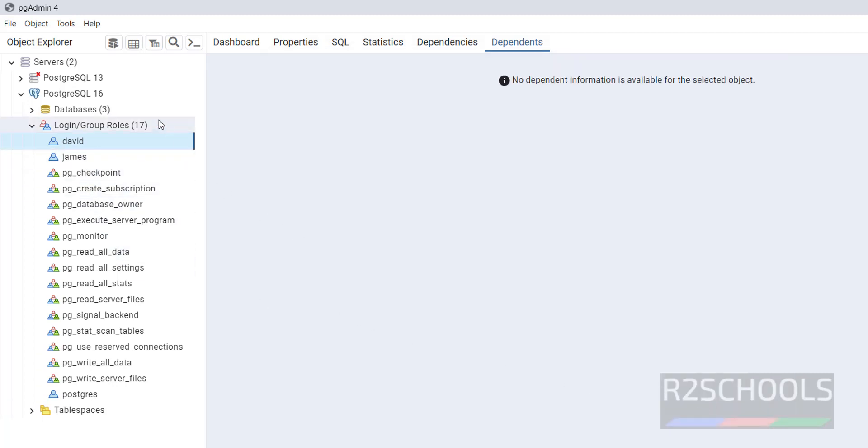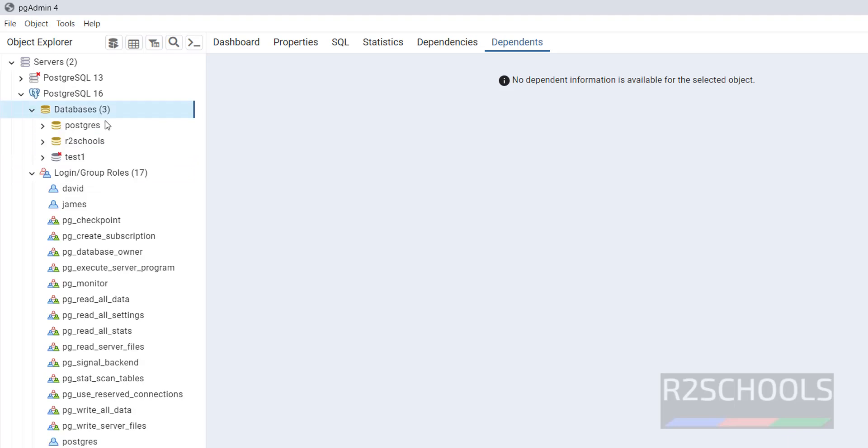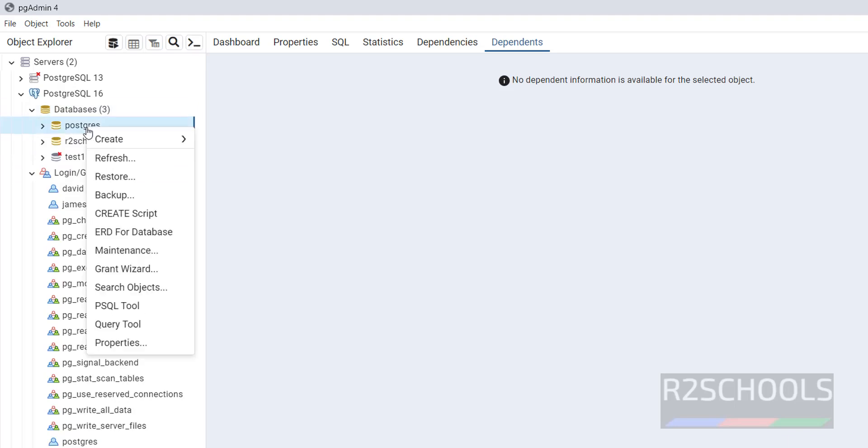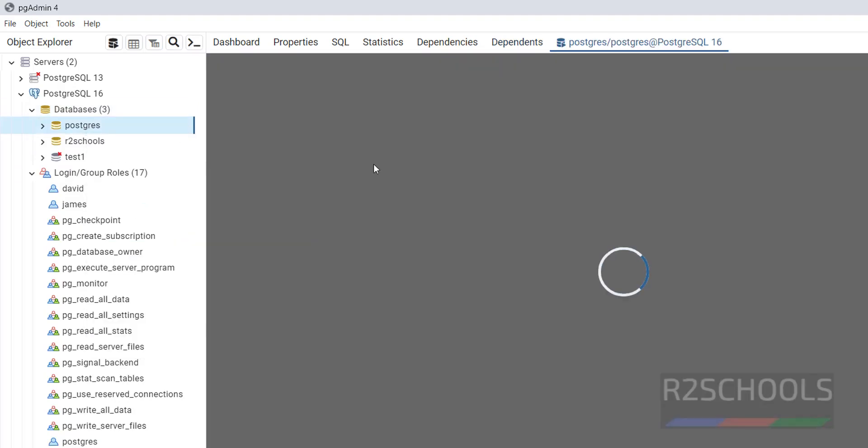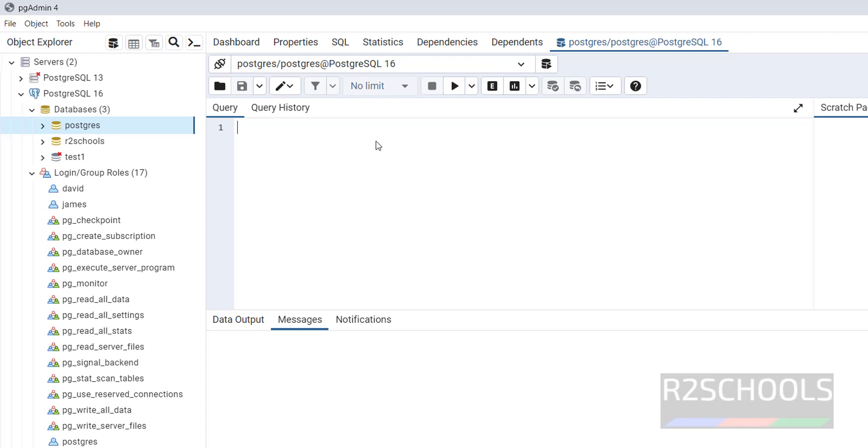Second method is go to any database, right click on it, query tool. The second way is by using SQL script.